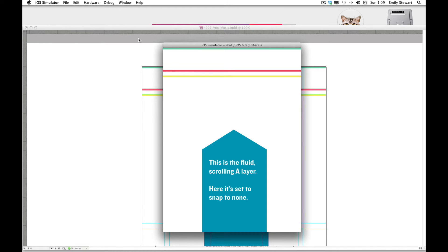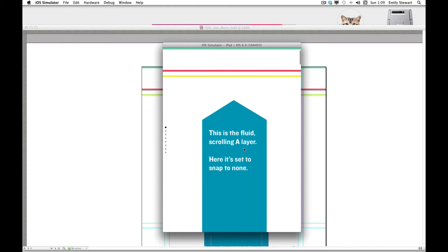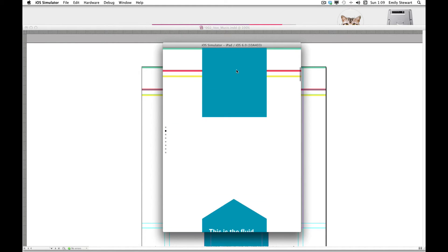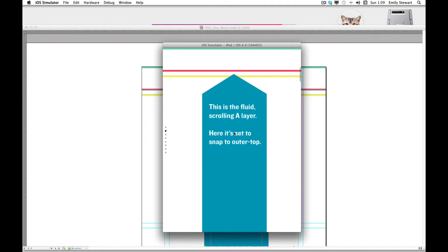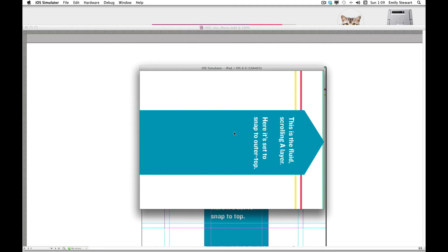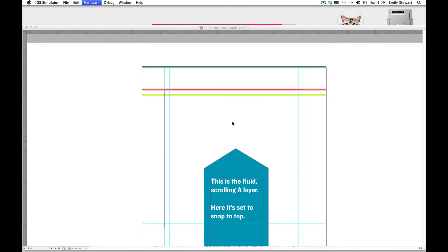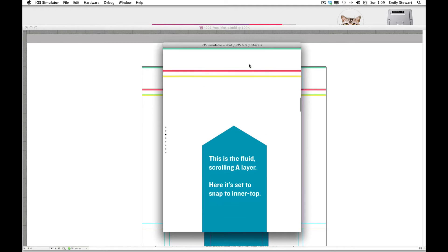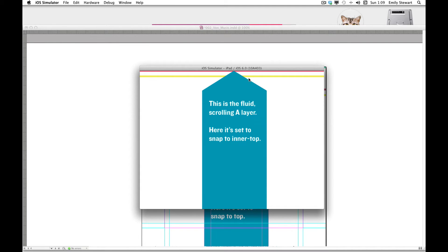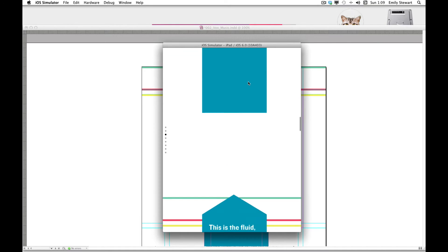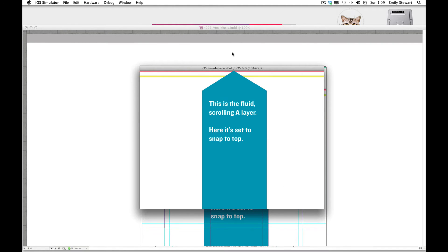If we fast review the design we'll see that when we scroll on the first layer it doesn't snap but allows the user to scroll freely. On the second one it snaps to outer top, but if we look at it in landscape it cuts some of the layer off. Here it's snapping to inner top, which is the top of landscape. And here it's snapping to the top of whichever orientation you're viewing it in.